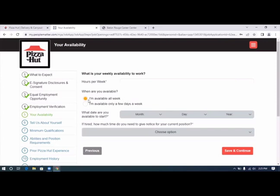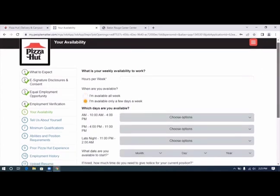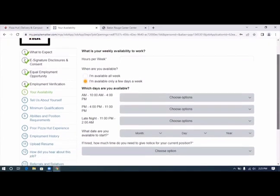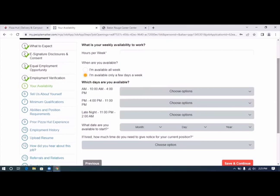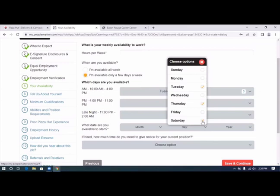This is going to be a part-time job for me, so I'm only available a few days a week. Which days are you available? Choose options. I am available on Tuesday, Thursday, and Saturday. Let's close that.